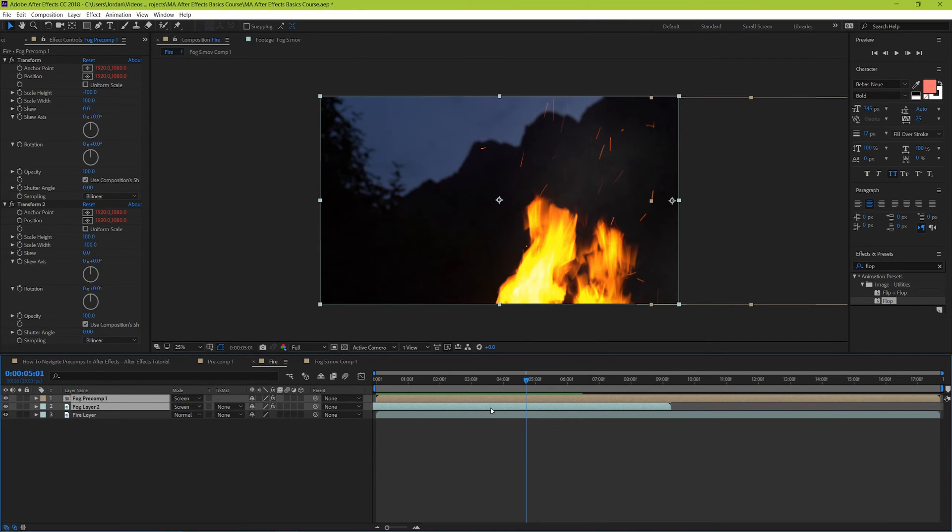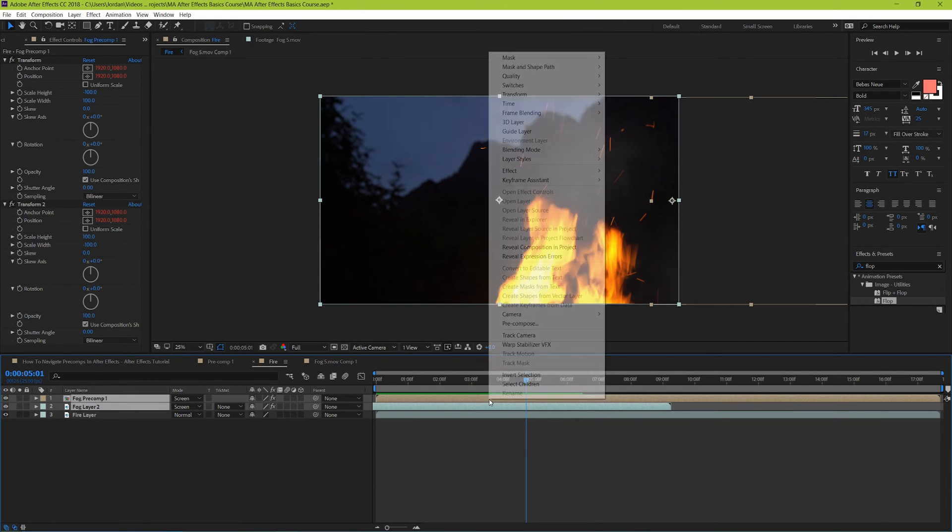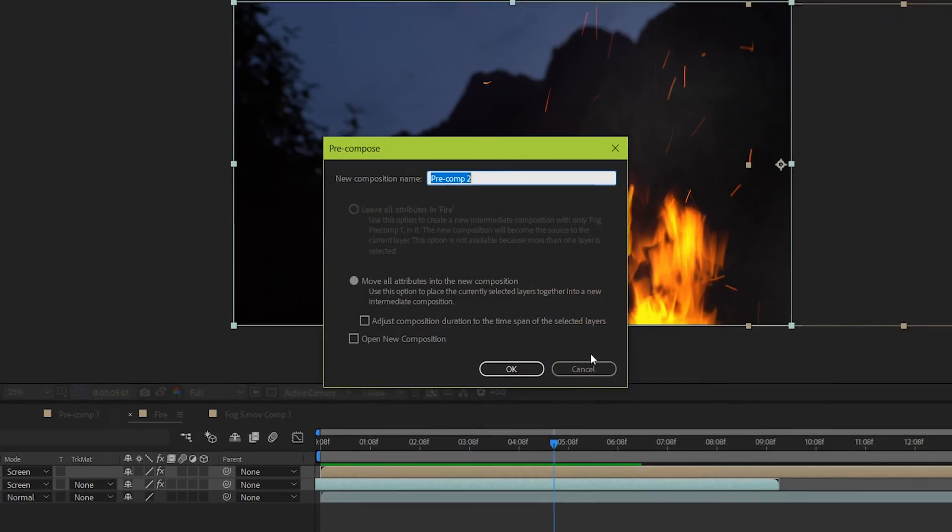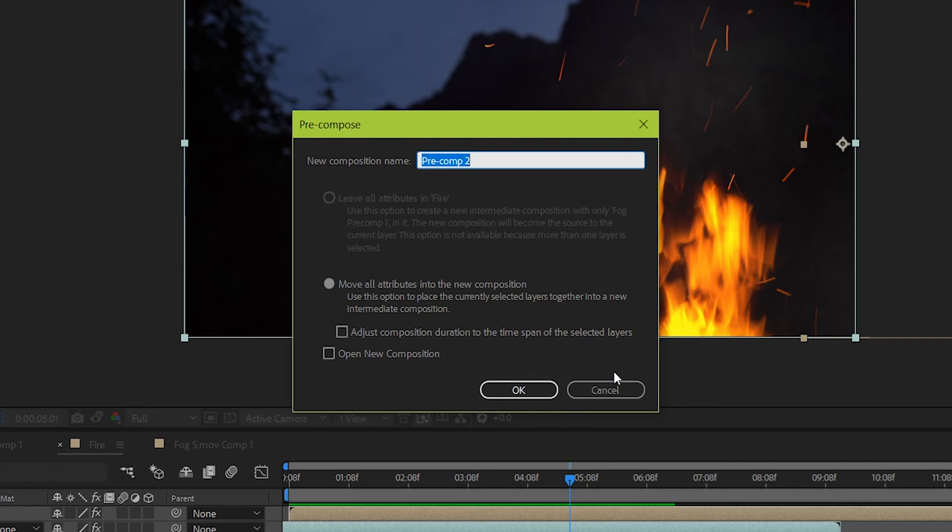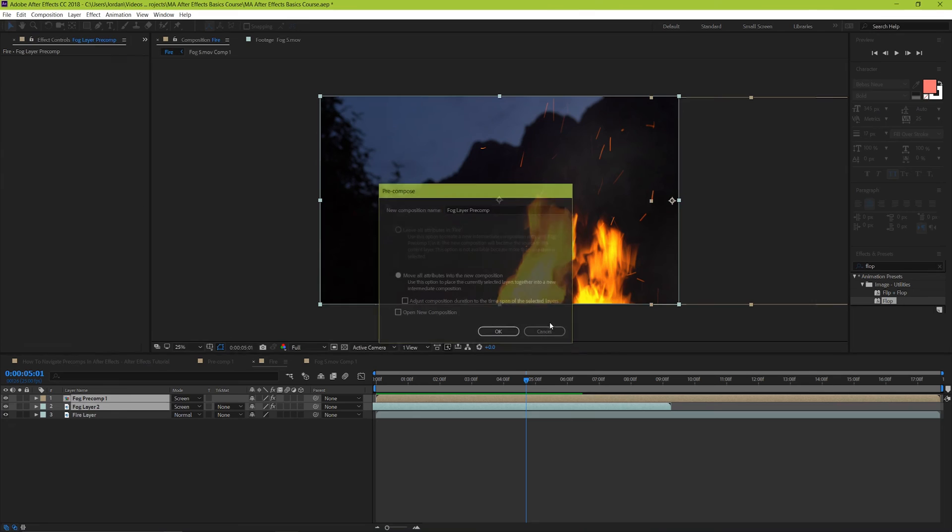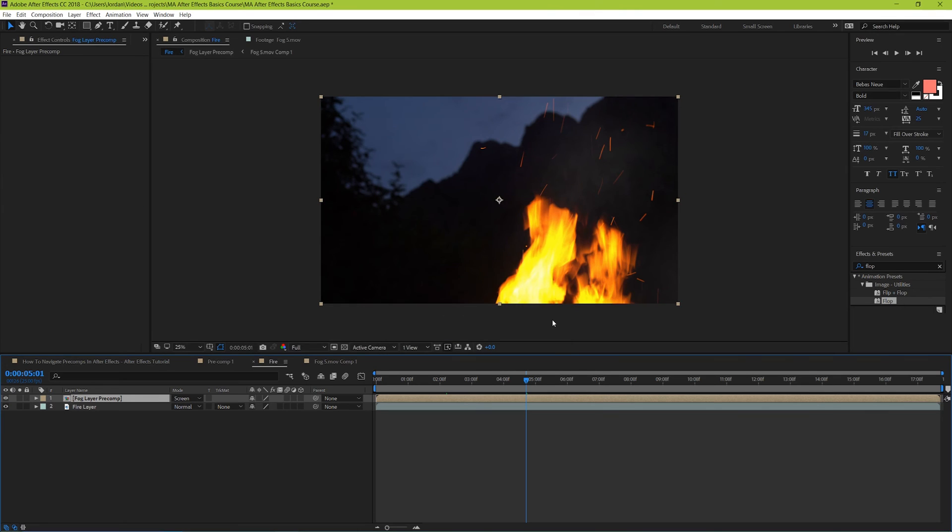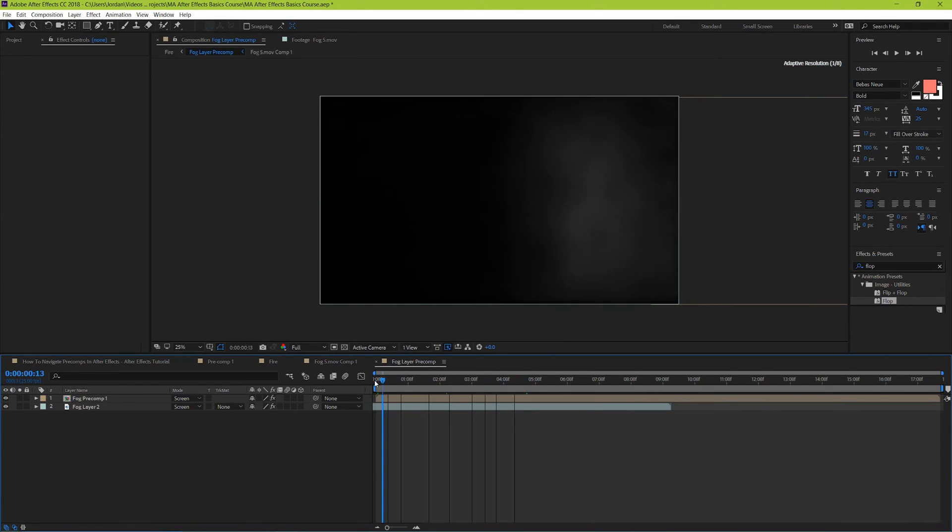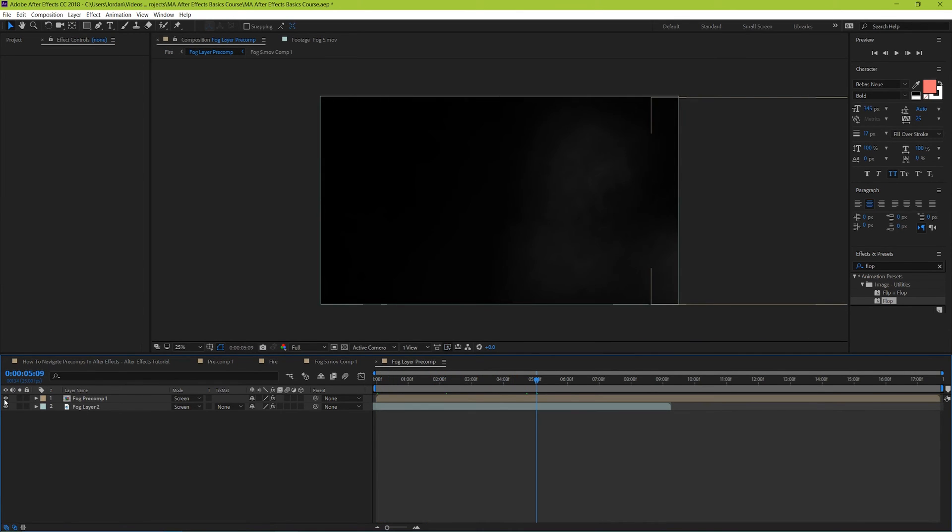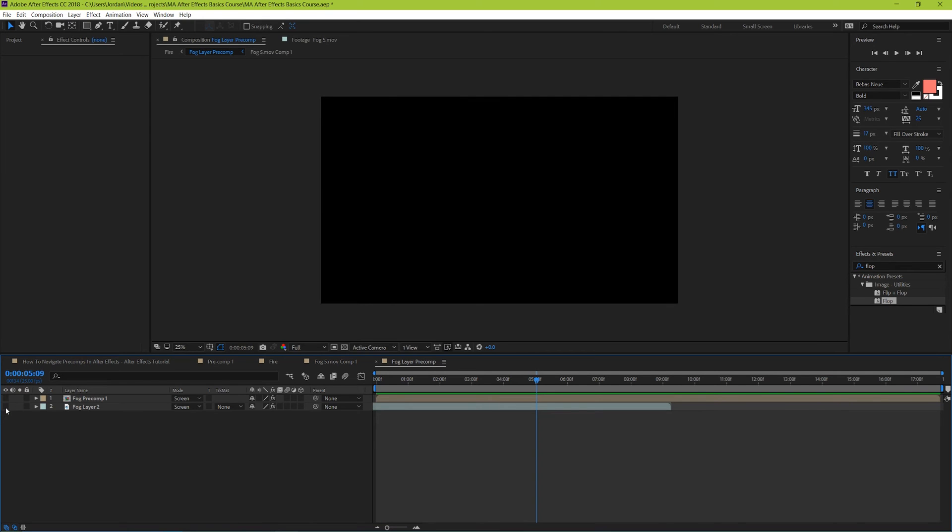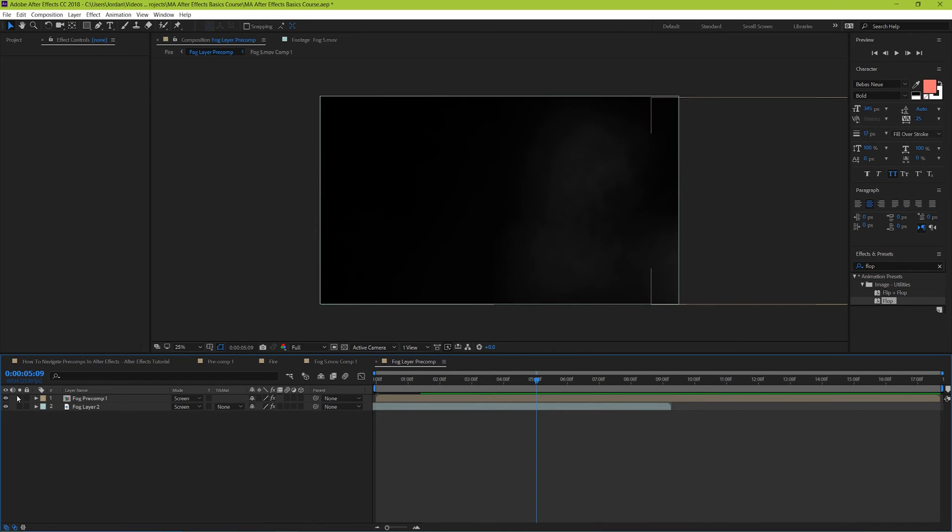Then right click any of these selected clips and then choose precompose. From here you can name your precomp whatever you want to. From here when we click ok, we can see that our layers have been merged together to create a single layer. Not only that, but we can also dive into this precomp layer deeper by double clicking it. Now we can see all of the layers within this separate composition on its own timeline. It's a timeline within a timeline.